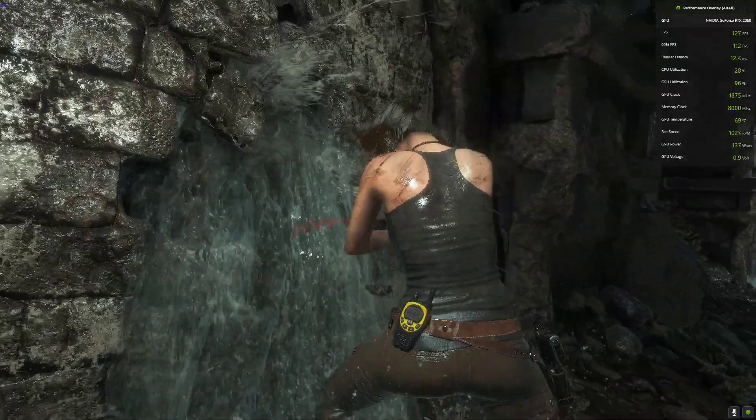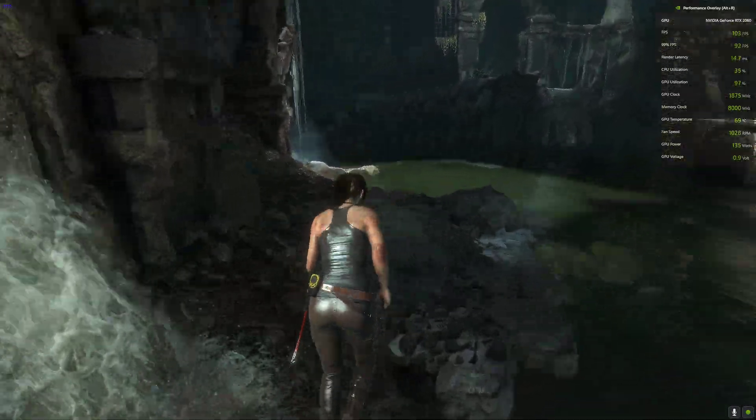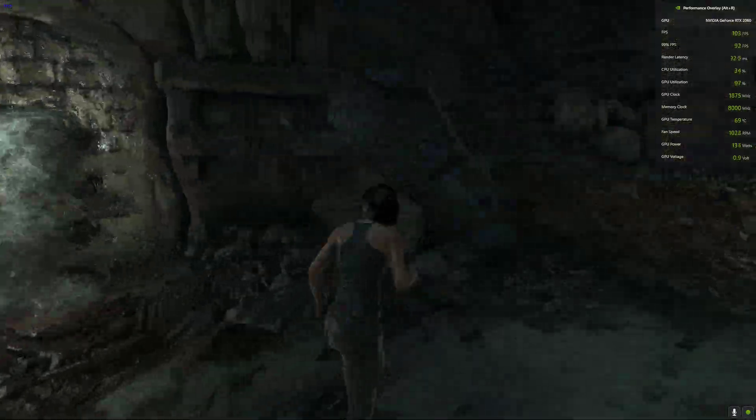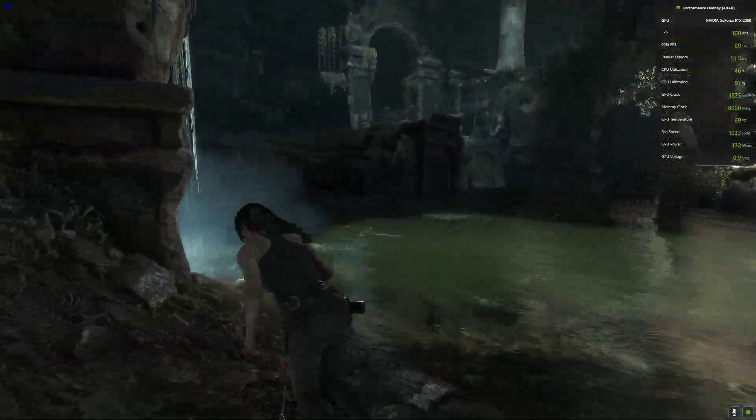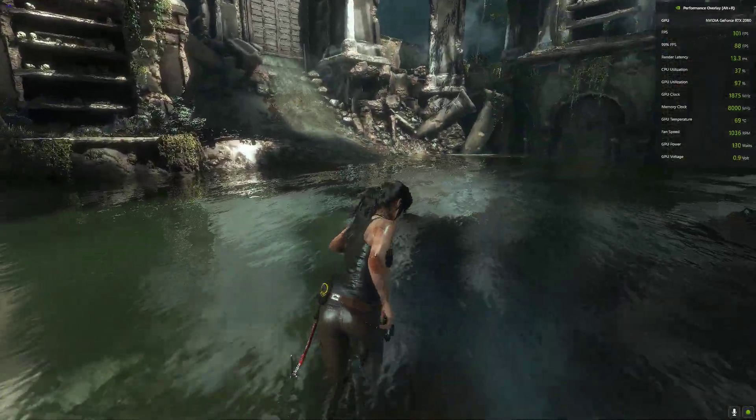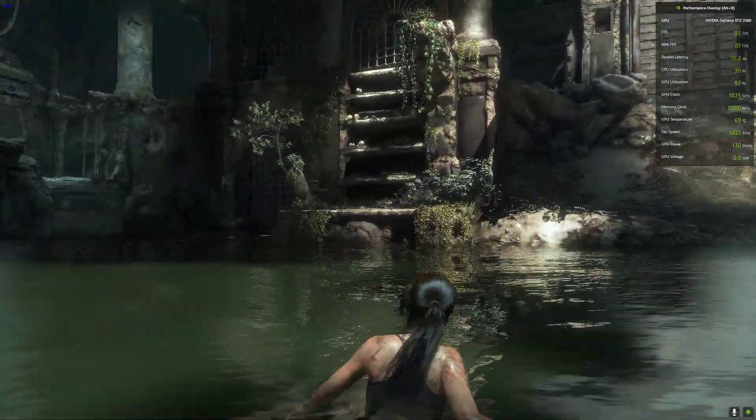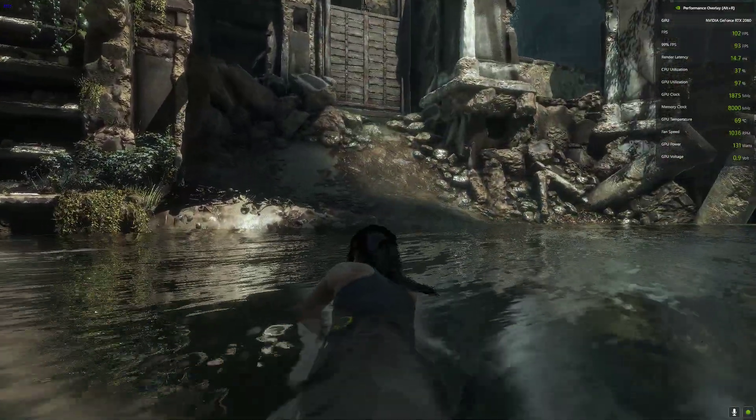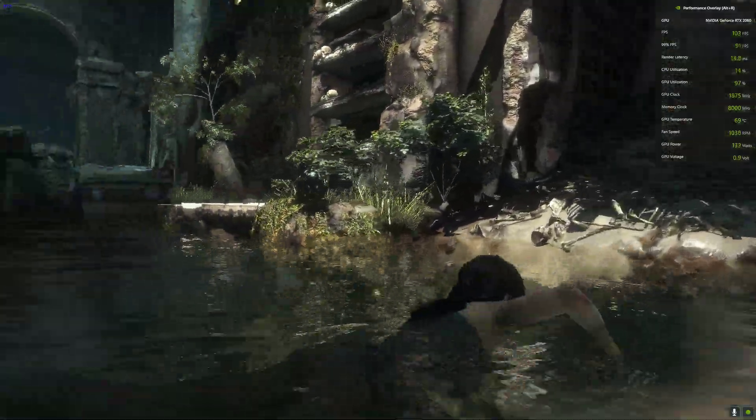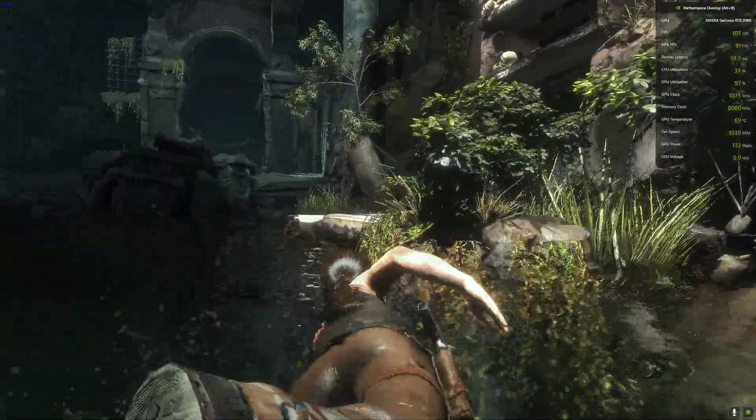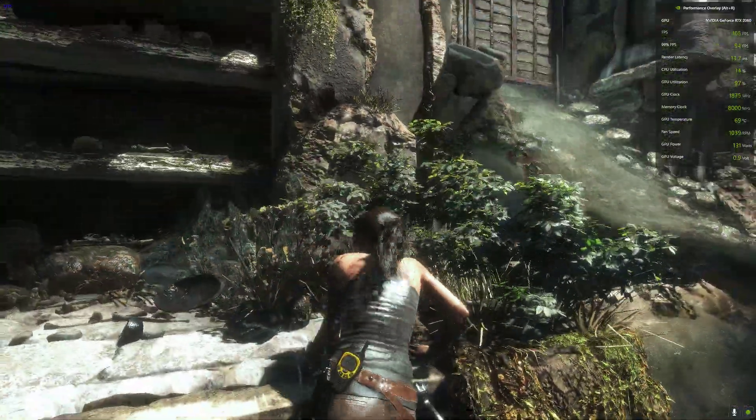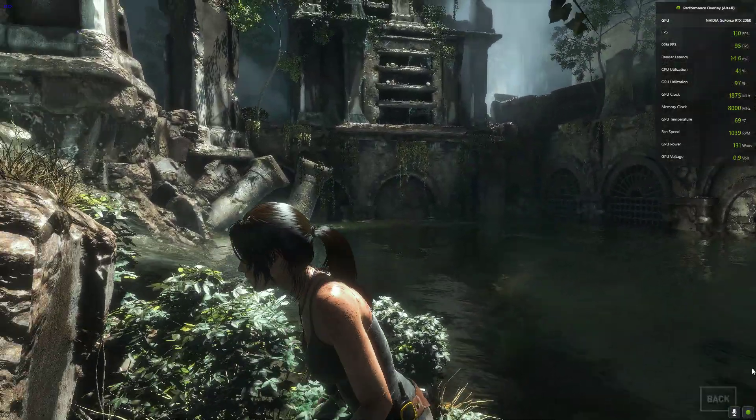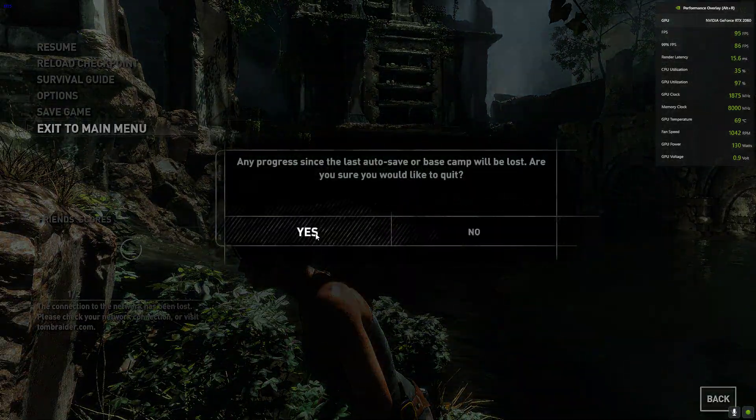Right now on 1080p very high settings, I'm getting around 100 to 120 FPS. That's about the native FPS without the mod. Now we will begin to install the mod and see how much more FPS we can get.